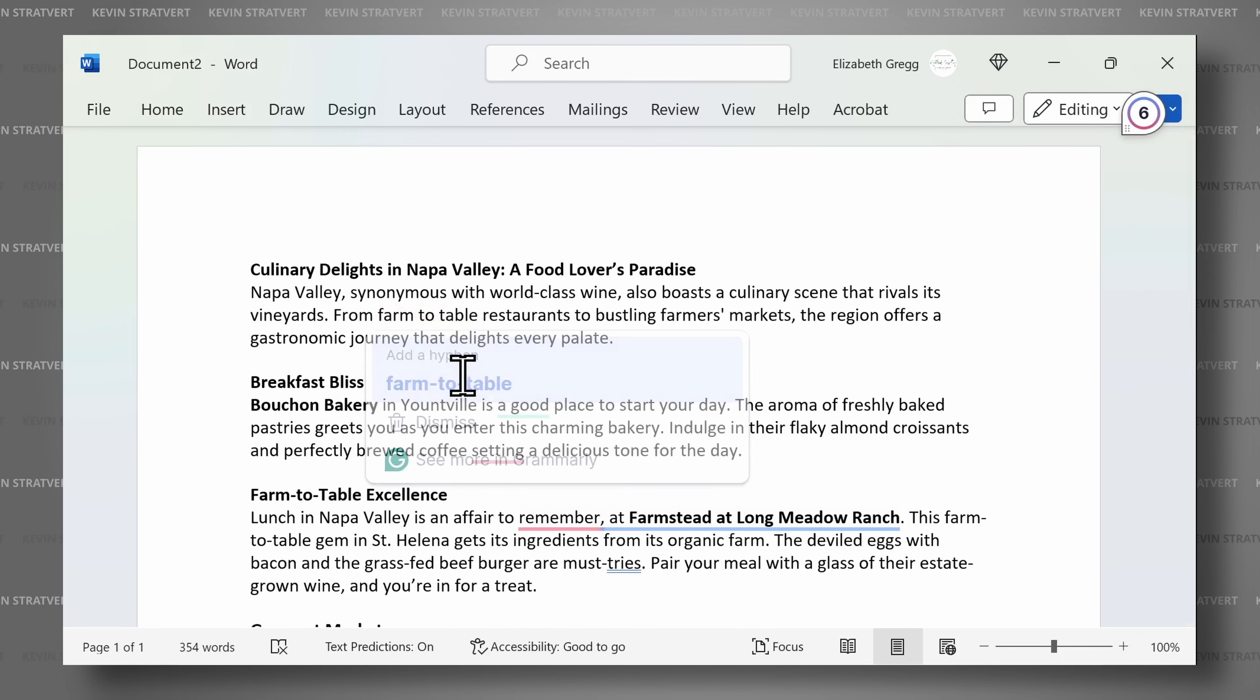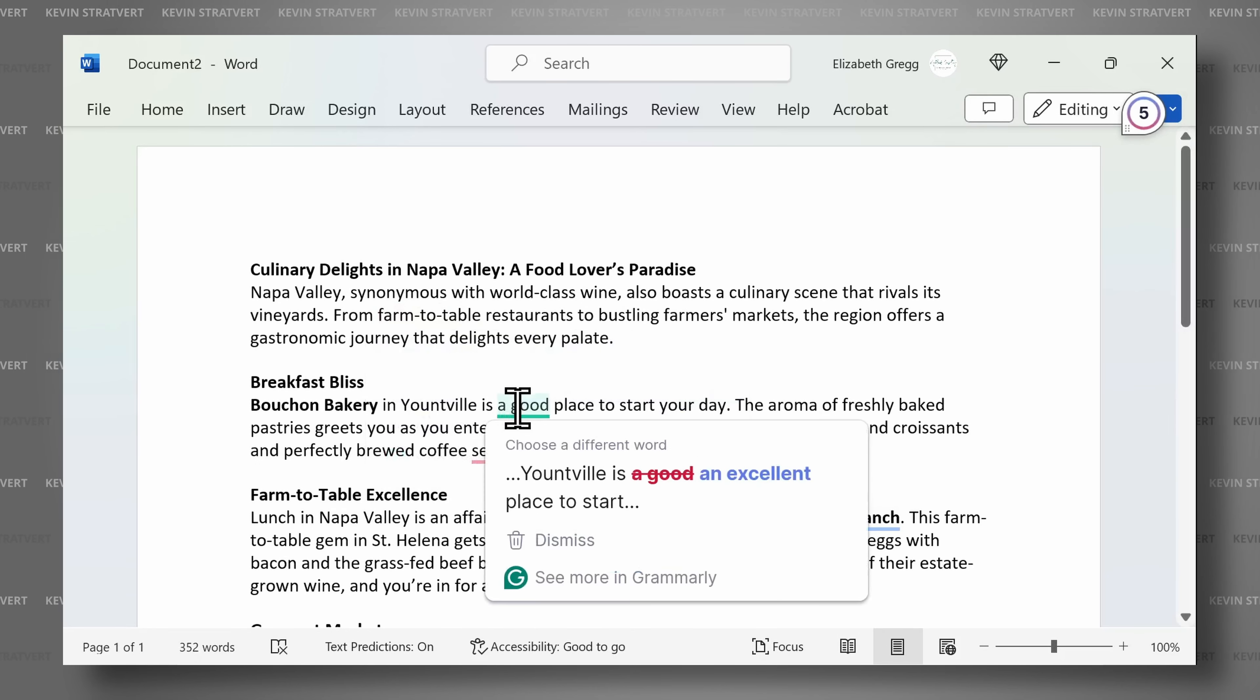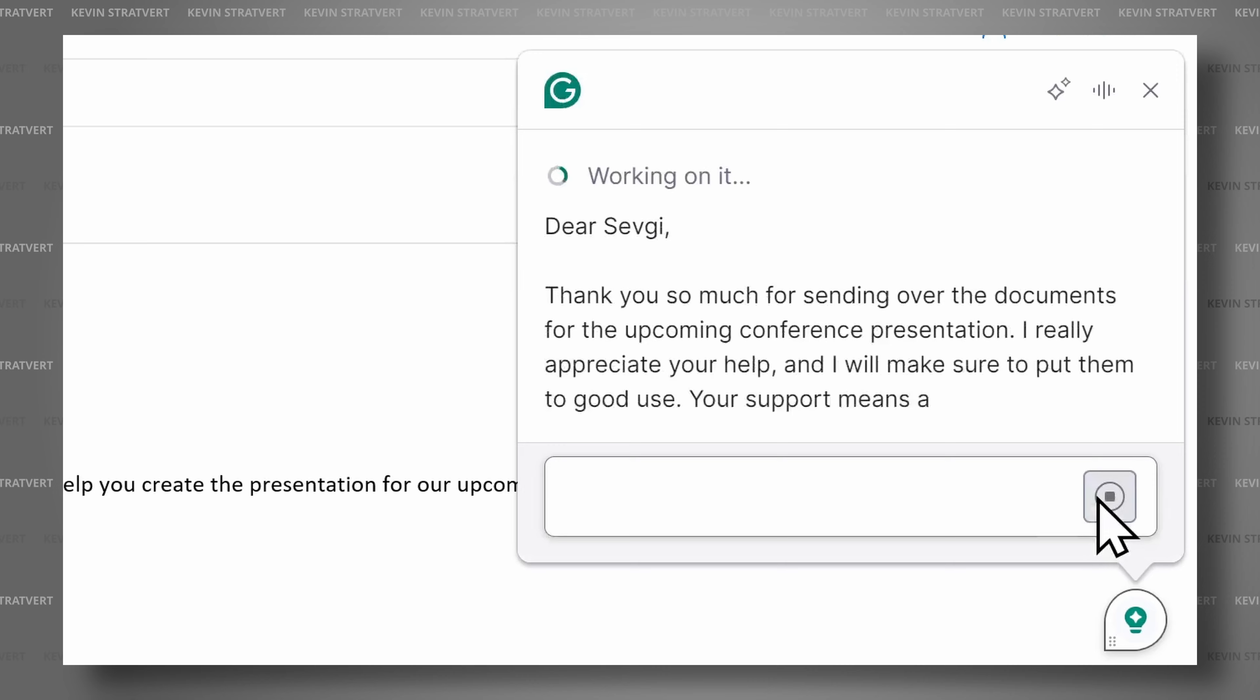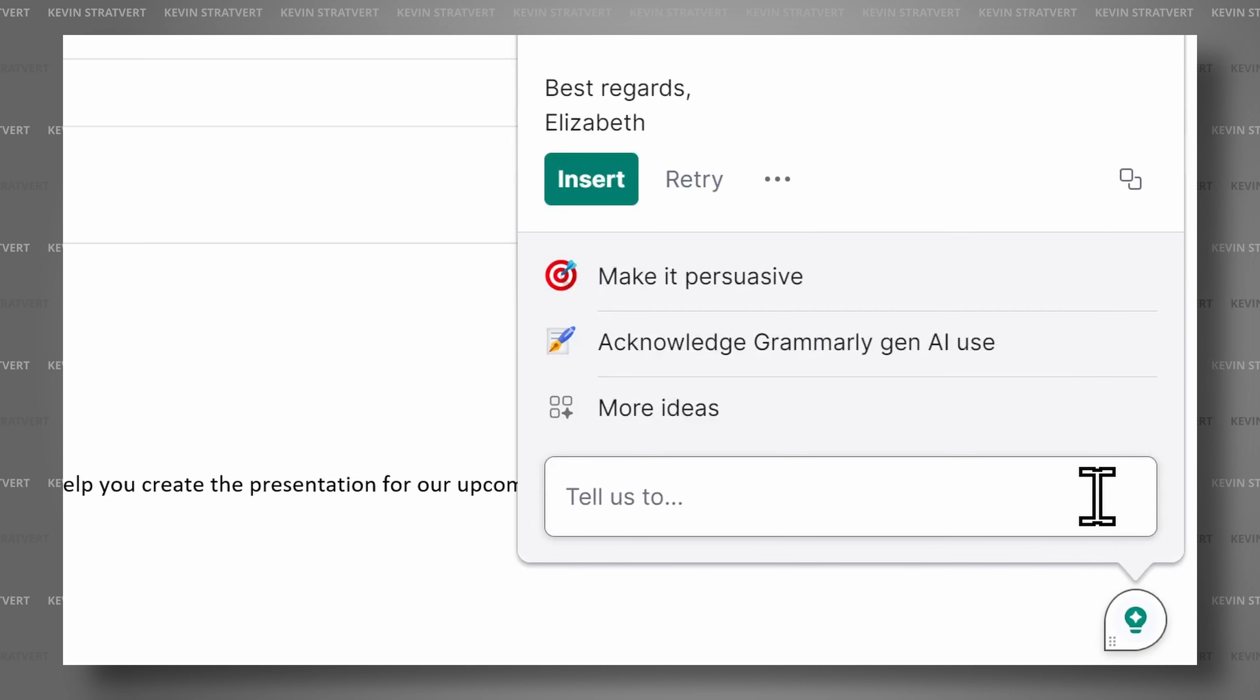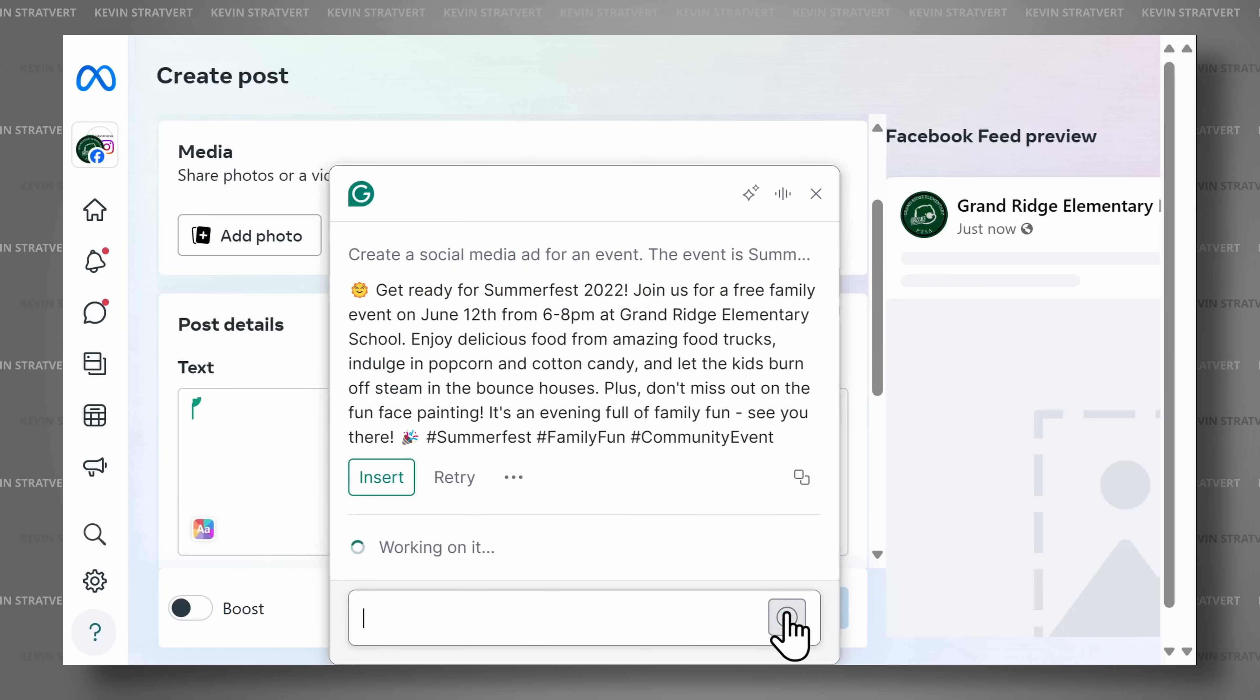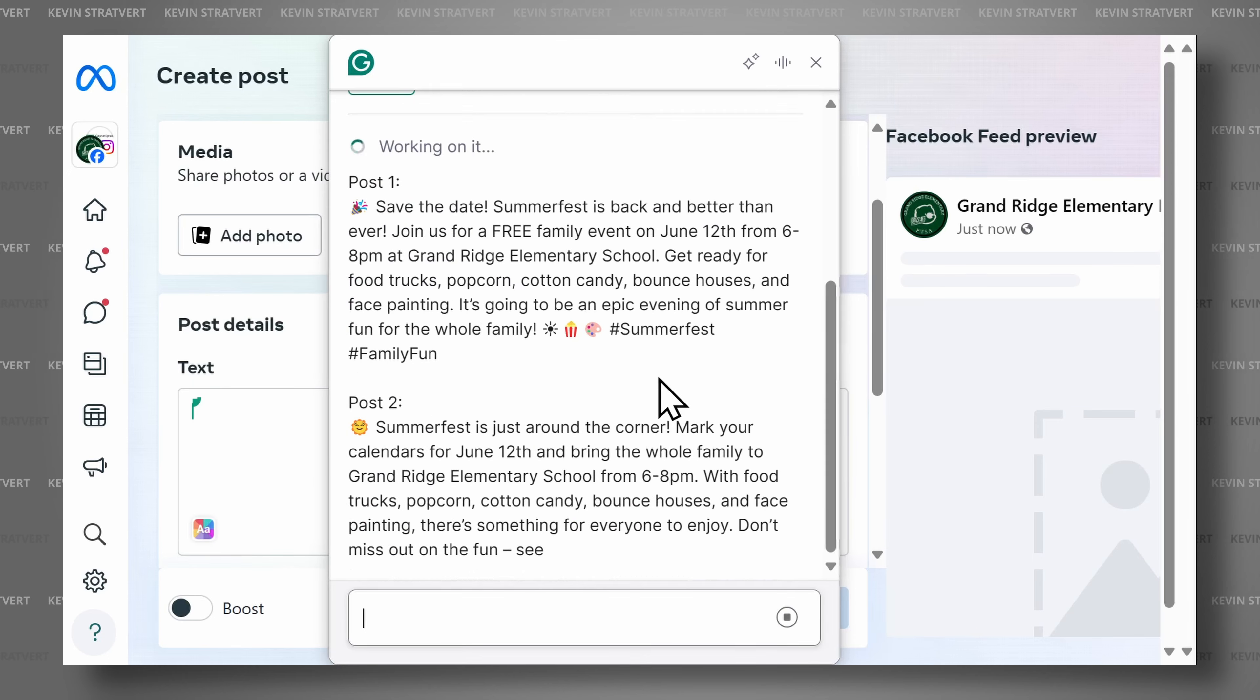While Grammarly is often seen merely as a spelling and grammar checker, its capabilities extend far beyond that. I use Grammarly as a personal AI writing partner that helps me refine my writing and provide suggestions and prompts to enhance my efficiency.